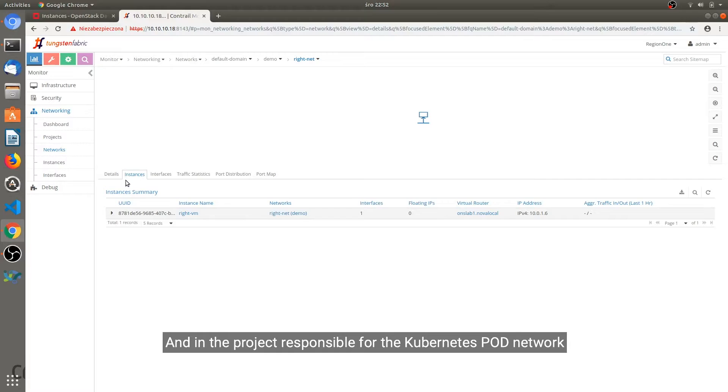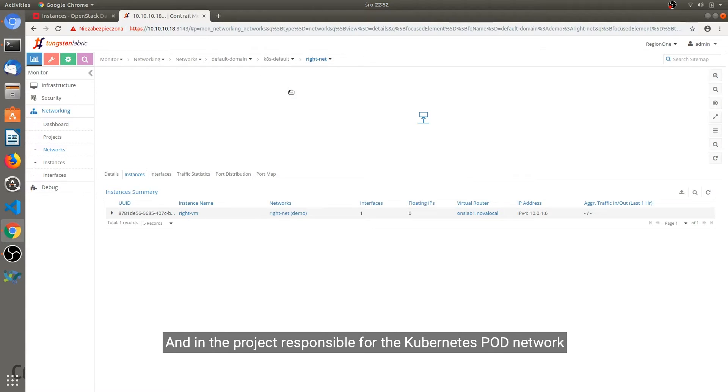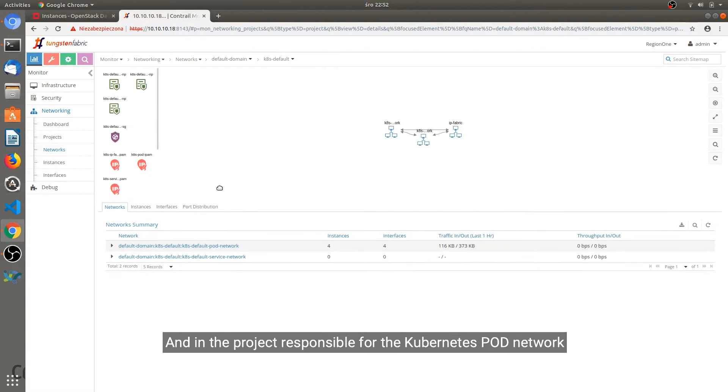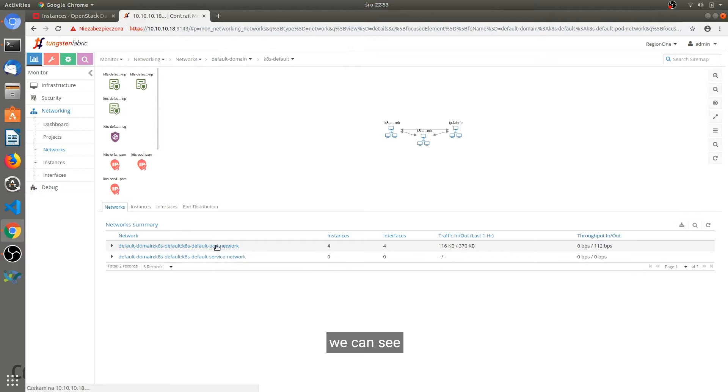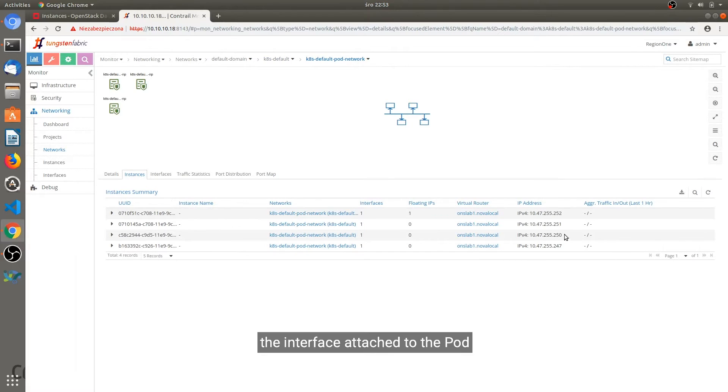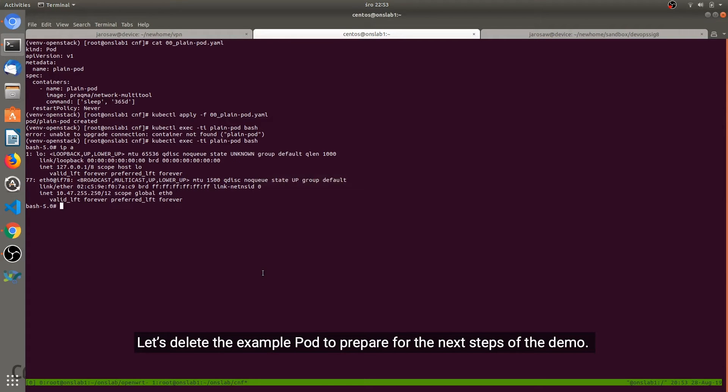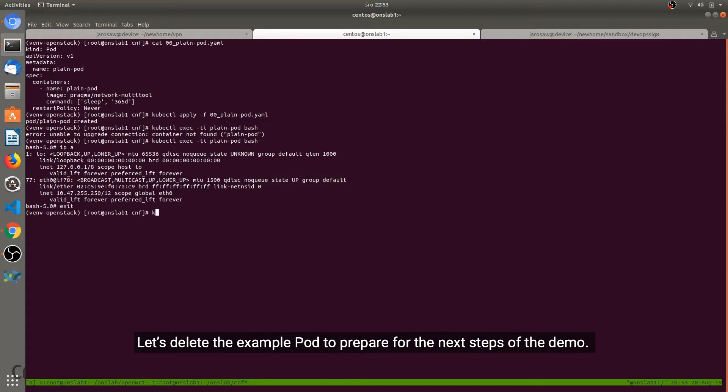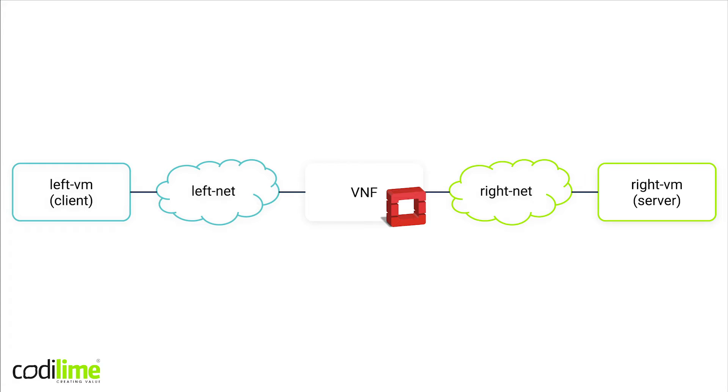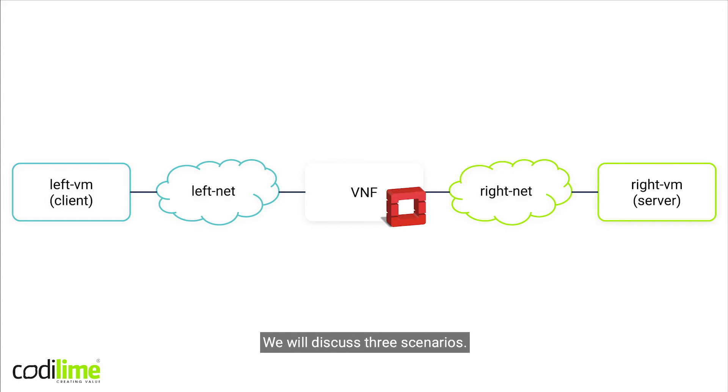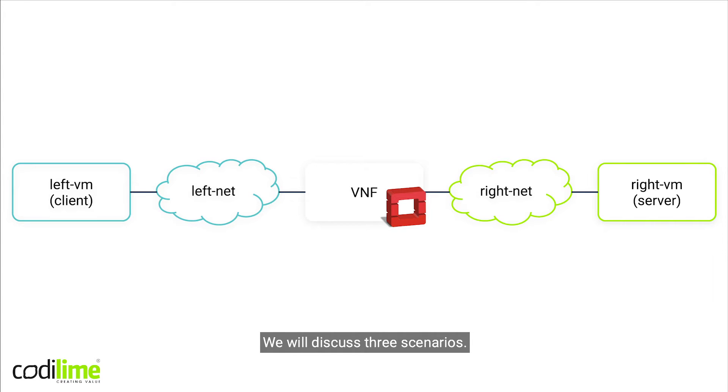And in the project responsible for the Kubernetes pod network, we can see the interface attached to the pod, and we can see the pod's name here. Let's delete the example pod to prepare for the next step.